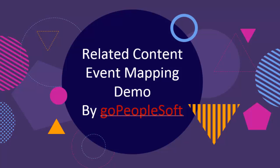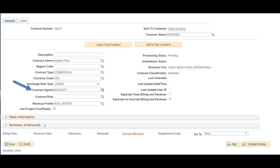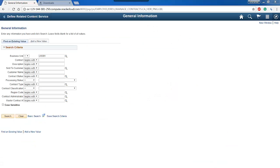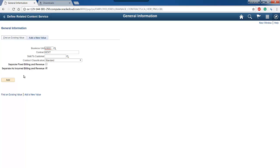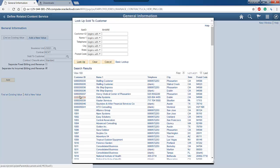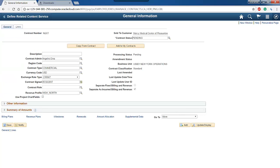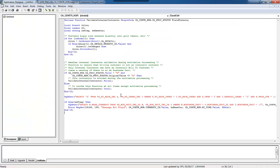Let's pick a requirement. We'll do it in the old way, and next we will fix the same issue using related content event mapping. Assume we have a new requirement in the Customer Contract General Information page. The requirement is that the contract signed date should not be greater than the current date. An error should be thrown in this case and the user should not be allowed to save the component.